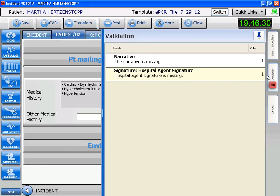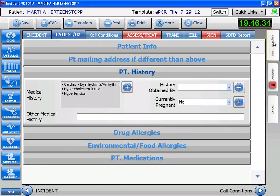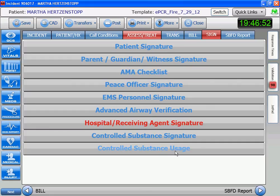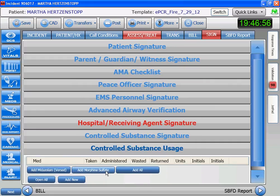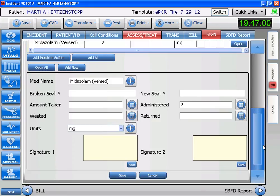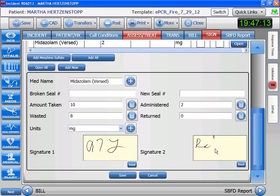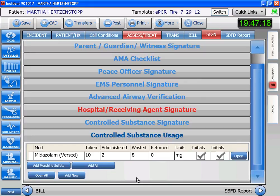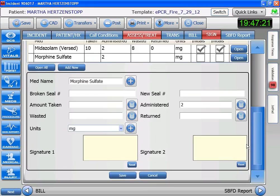We have the narrative and the hospital signature — we've arrived at the hospital. I'm going to get signatures first. Go to sign. The controlled substances used were two: midazolam and morphine. For midazolam: we used 2 mg, it contained 10 mg, so we wasted 8. I sign and the nurse signs. Then we do the morphine: 10 to start, we used 2, we wasted 8. I sign and the nurse signs.